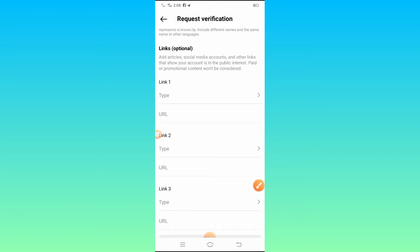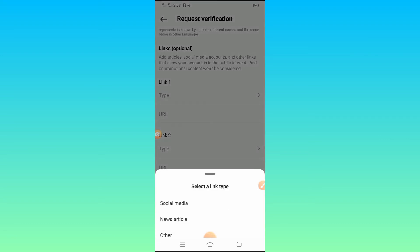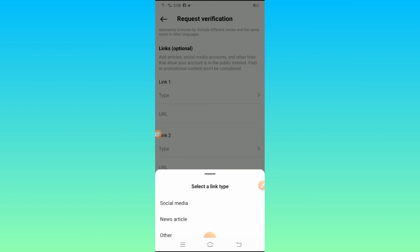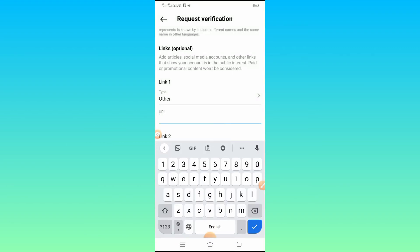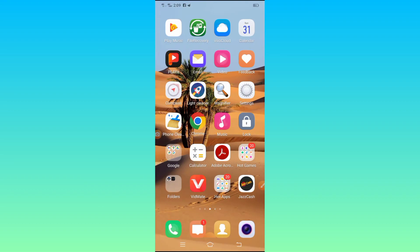Add article links, social media accounts, and other links that show your account is in the public interest. Paid or promotional content will not be considered. Tap the Type option, select a link type — I selected Other — then type in the link. You can add your TikTok account link, your YouTube channel link, your Instagram account link, or any link that shows public interest. I am selecting my YouTube channel link first.